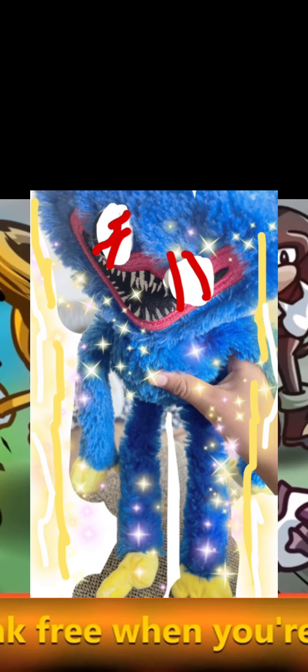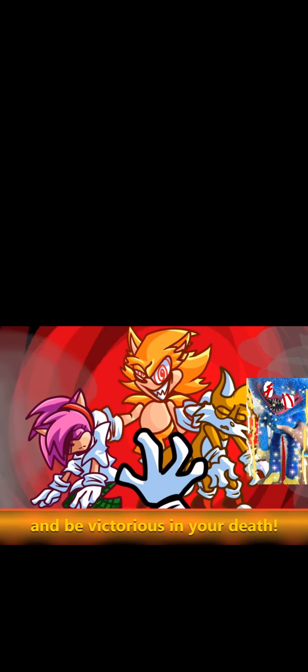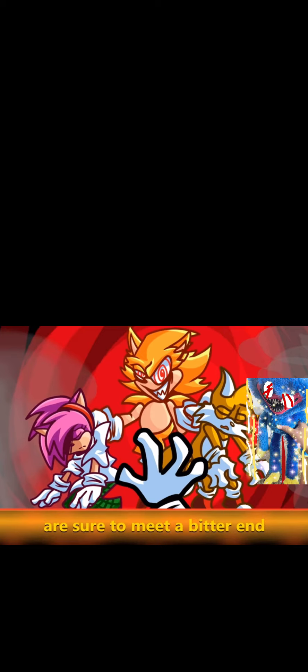You can't direct me anymore, it's my turn to choose your path. I'll break free when you're happy and be victorious in your death. Your weak and pitiful friends are sure to meet a bitter end. None of them have a chance to stop me. Rising from the shadows, who could know the dark glows?